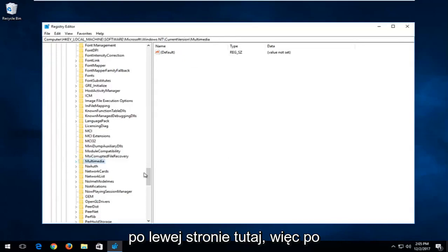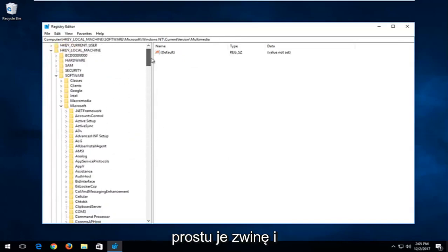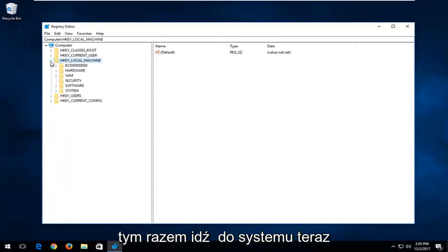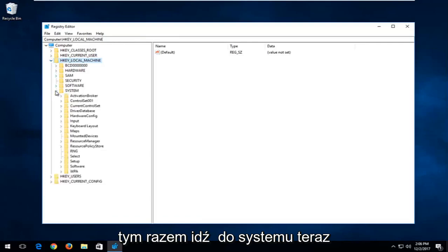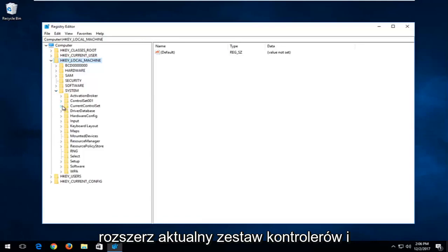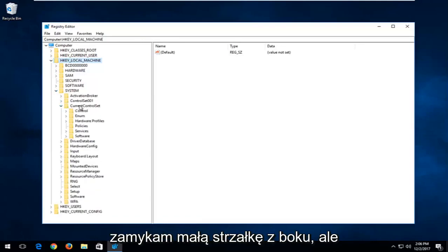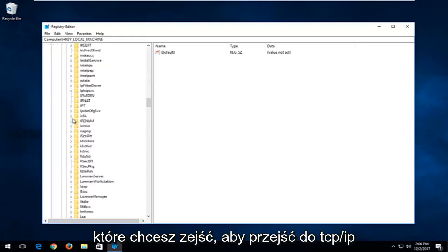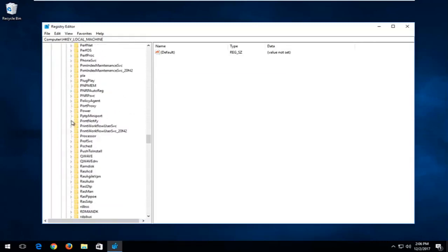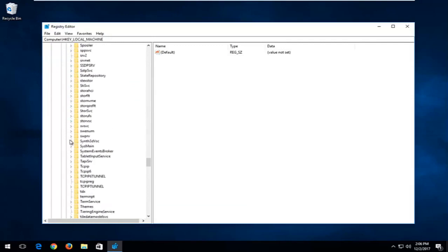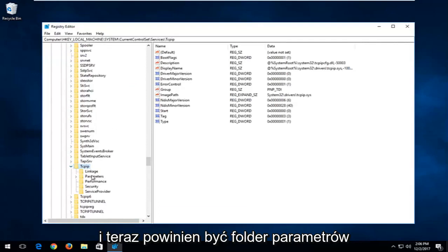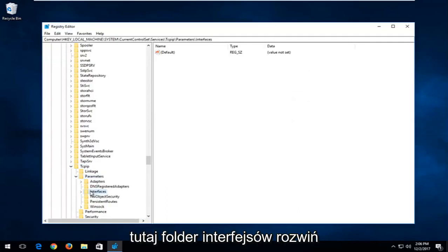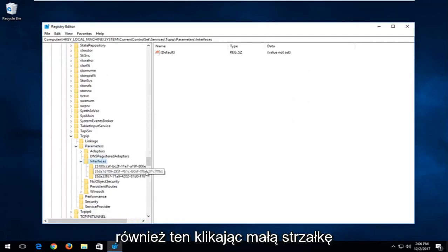Now that we've done that, we're going to back out of our folders on the left side and go back up. Go underneath HKEY Local Machine again — this time go down to System. Now expand the Current Control Set. Go down until you get to TCPIP and expand that one. There should be a Parameters folder — expand that. And now there's an Interfaces folder right here; expand this one as well by clicking the little arrow next to it.